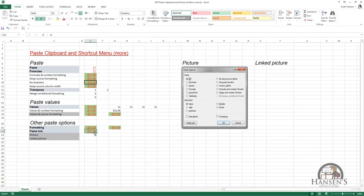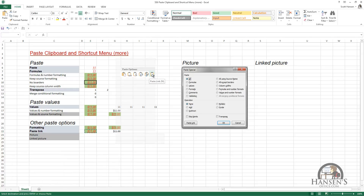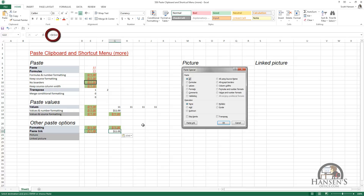We can also paste a link. Select the source cell, Ctrl+C, right-click to get the shortcut menu, and using the visible options, click Paste Link, which is also the letter N. A link is a reference to another cell — in this case, cell E22. There's a dollar sign before E and before the number 22, which makes this an absolute reference — we'll cover that in a subsequent movie. The important thing is that when there's a link to another cell and you change that cell's value, say to 100, the destination cell's value changes as well. The destination cell inherits its value from the source cell.